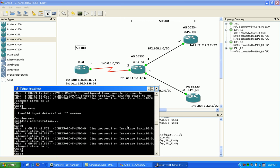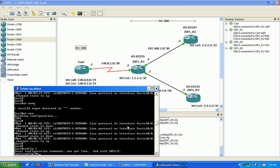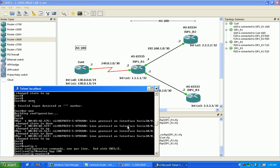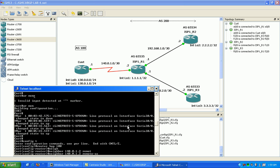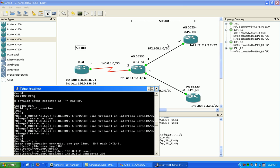First we're going to get into the customer router and configure it for BGP 100, the local AS. Under here we're going to use our neighbor command. We're going to peer with ISP1 R1, peering with the physical IP interface. For remote autonomous system, we're not going to put in the confederation AS 65535, we're going to be putting in AS 200. That's what it looks like to the outside—they don't see these sub-autonomous systems.